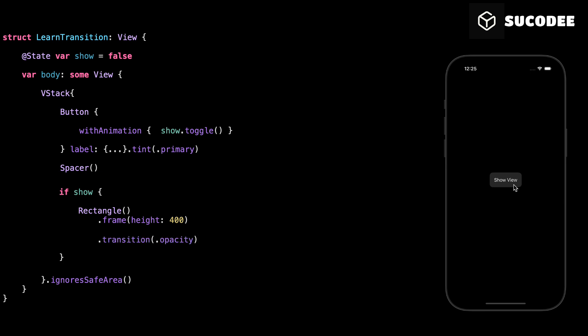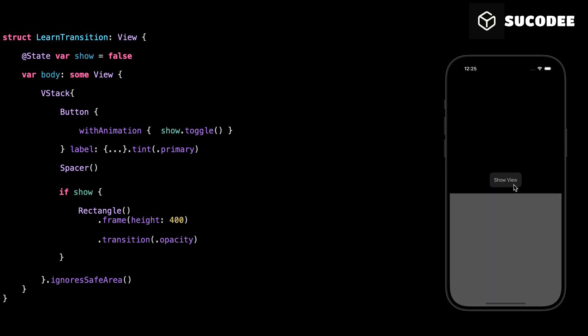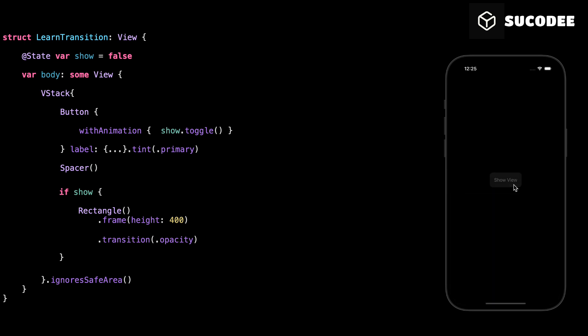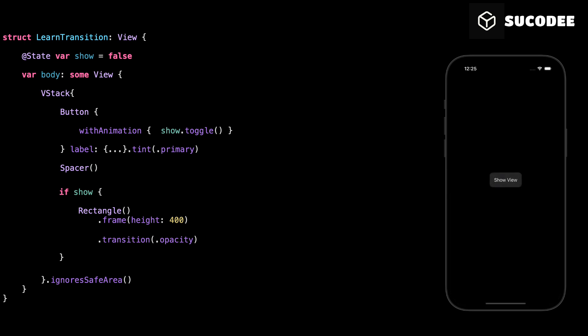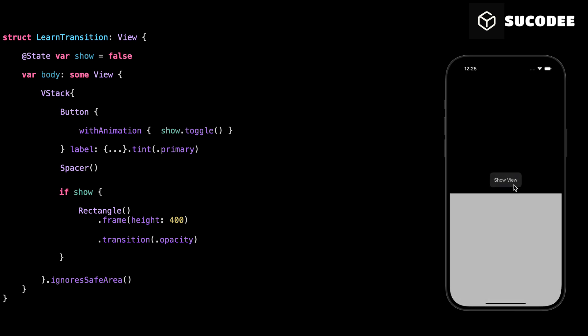Now here comes the important part. We add .transition(.opacity) to the rectangle. This tells SwiftUI, when you add or remove this view, make it fade in or fade out smoothly.